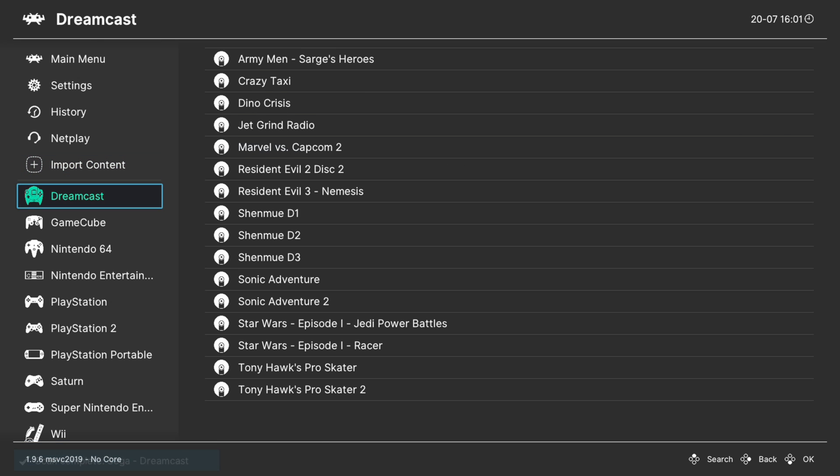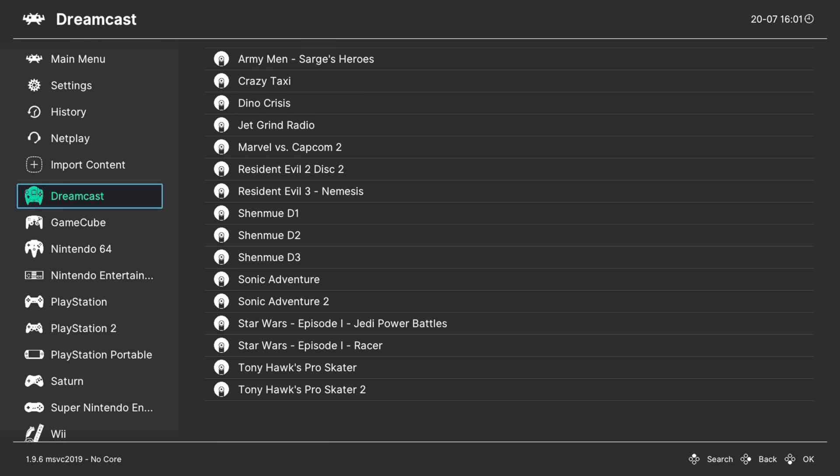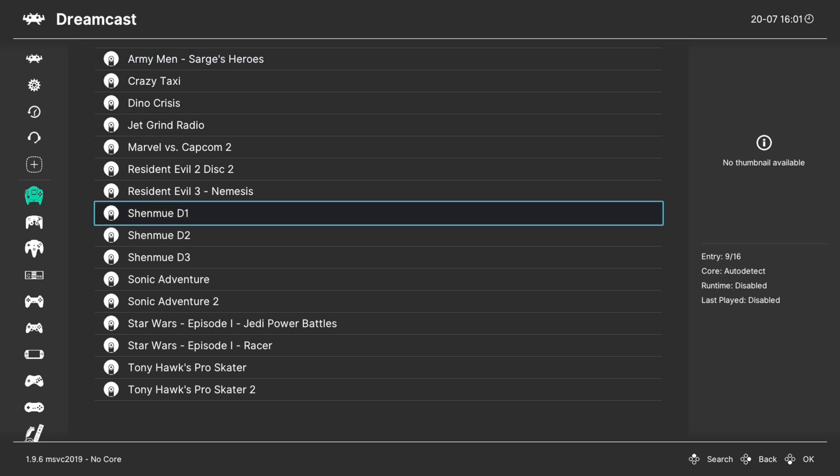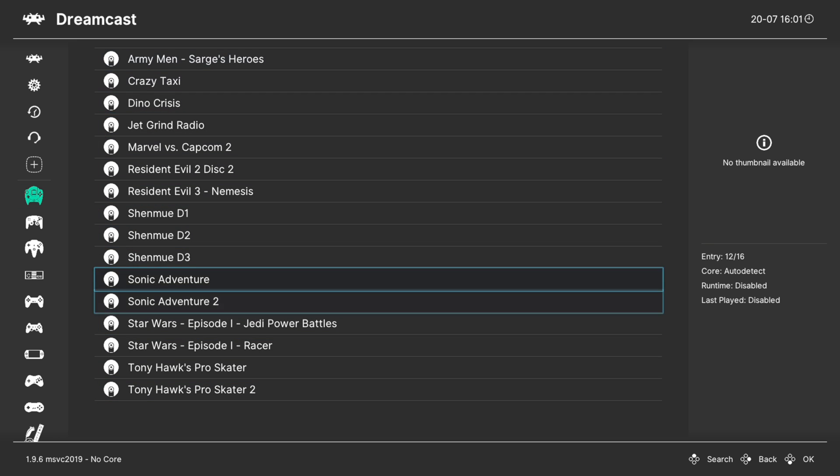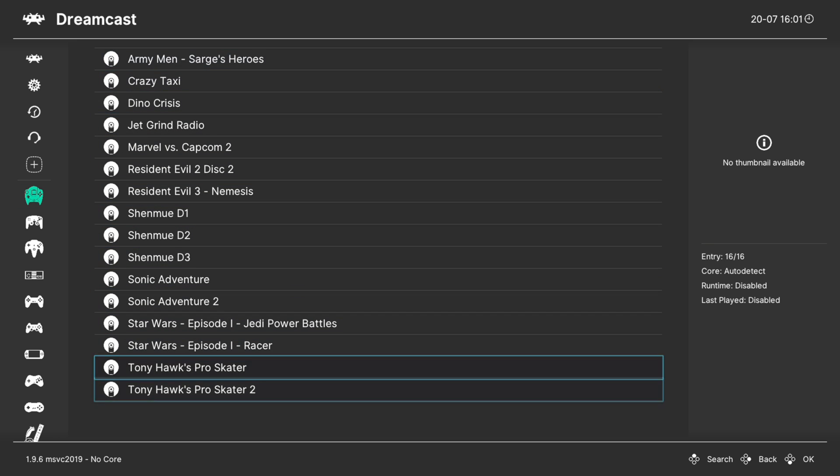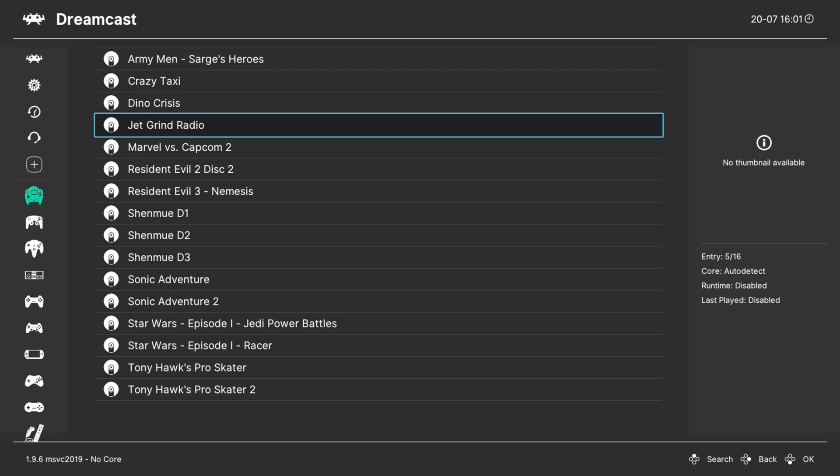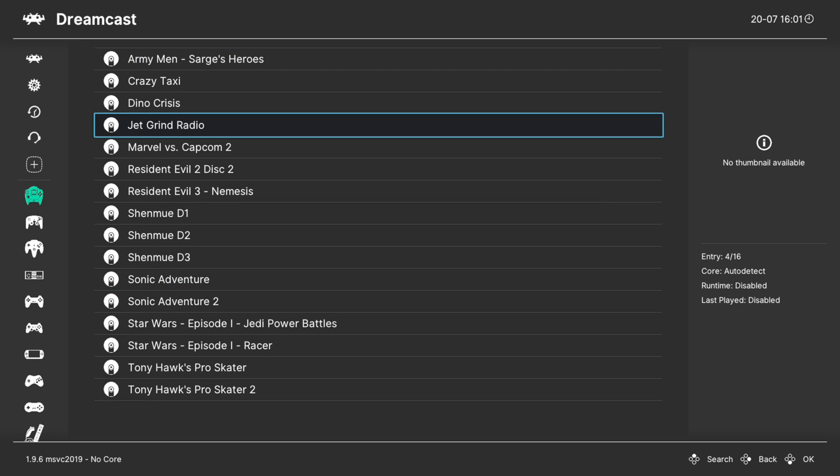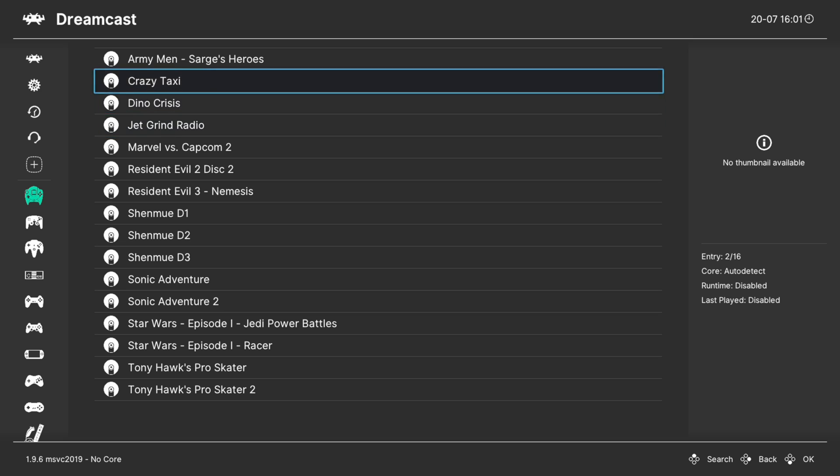Once it's finished you'll have a new Dreamcast playlist entry here on the left with all of your games inside of it that matched those file types. To play a game, all you need to do is select it and tell it to run.